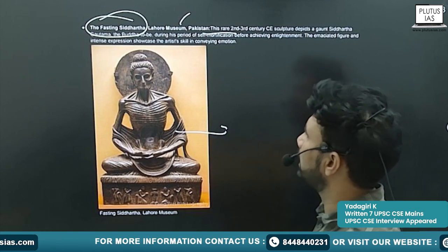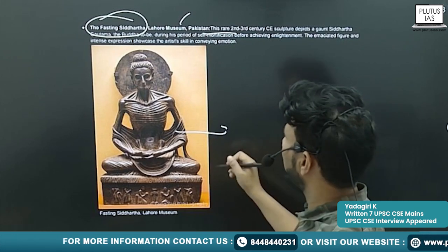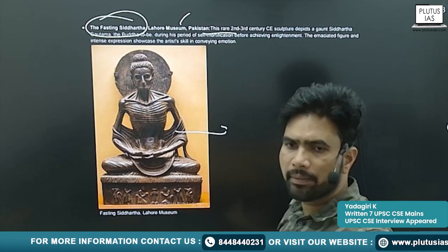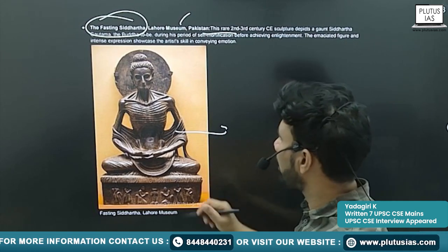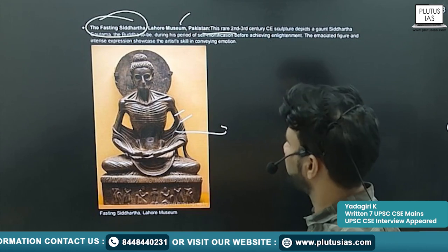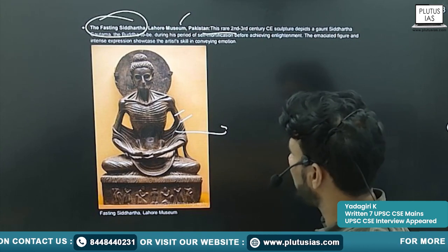The fasting Buddha is depicted with an almost skeletal appearance.